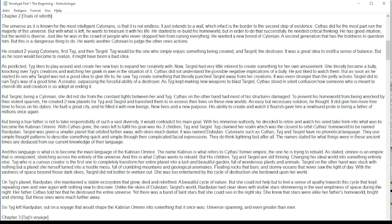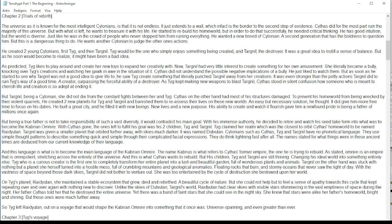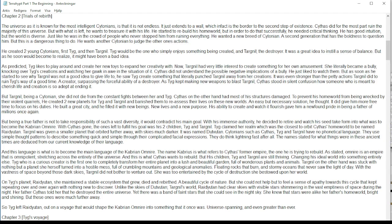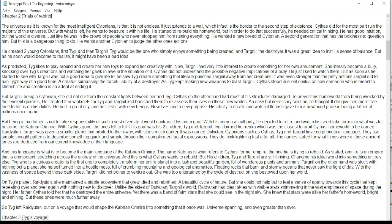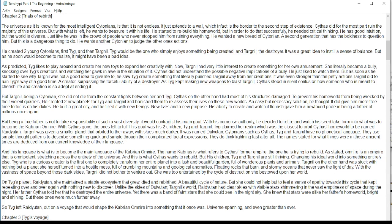The universe, as it is known for the most intelligent Zytonians, is that it is not endless. It just extends to a wall, which in fact is the border to the second step of existence. Cythus did, for the most part, ruin the majority of his universe. But what is left? He wants to treasure it with his life.